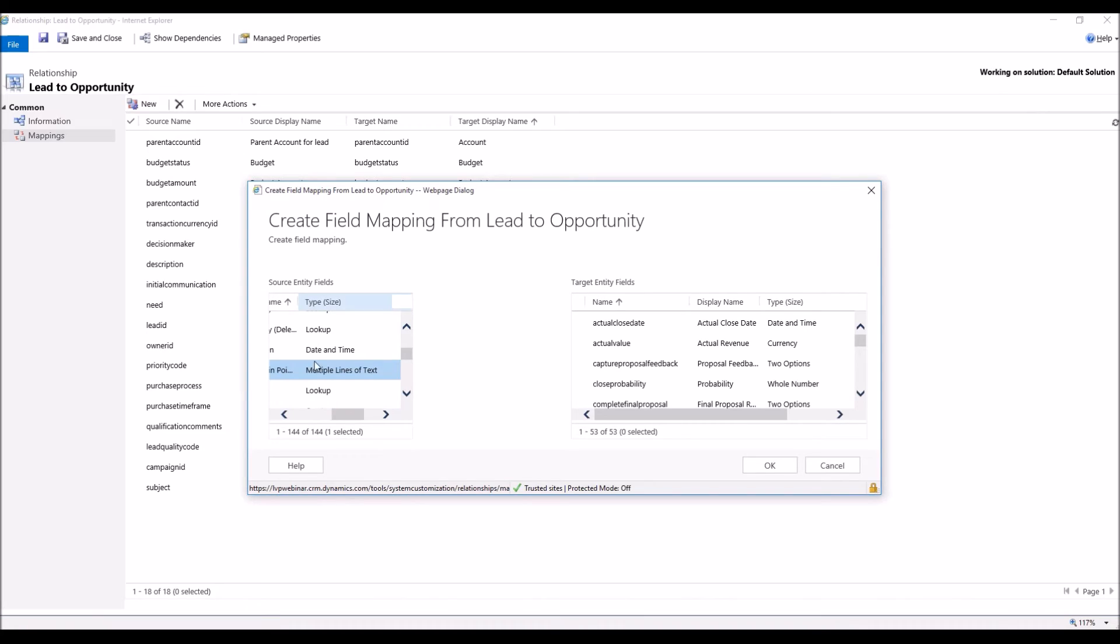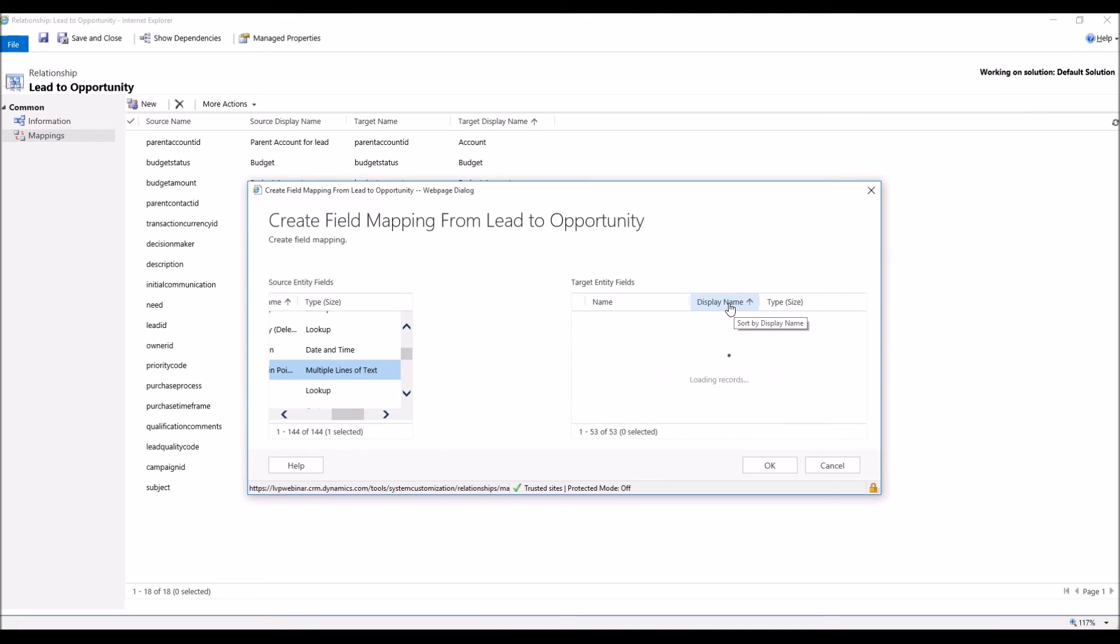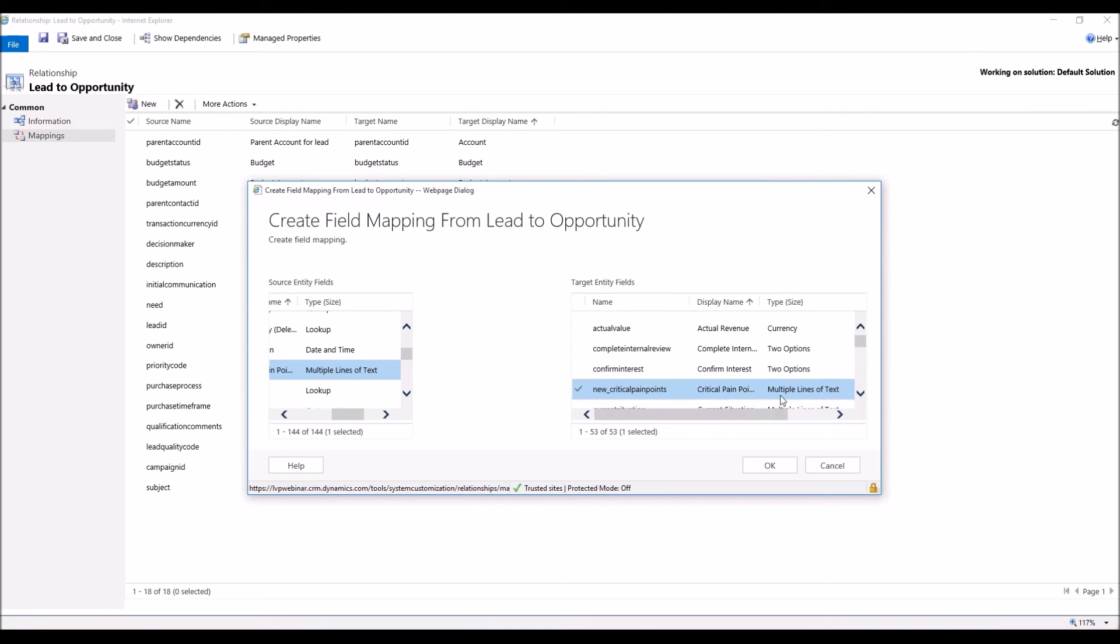Now, very important here, type and size, multiple lines of text. We want to make sure that is the exact same in our Target Entity field. So over in Target Entity, we're going to sort our display name, find Critical Pain Points right here, and multiple lines of text. So multiple lines of text, multiple lines of text. They match, we're ready to create our data mapping.